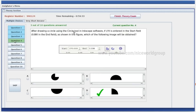After drawing a circle using the circle tool in Inkscape software, that is the right answer — 270 is entered in the start field. End till 00 is not. Start till 270 is entered.